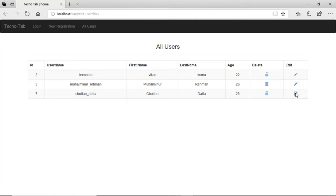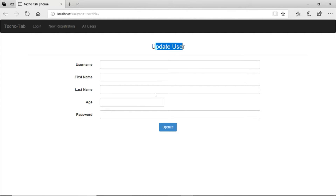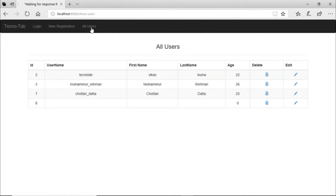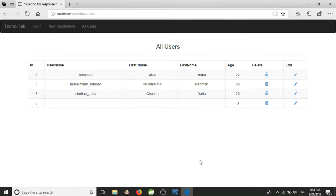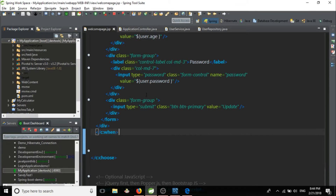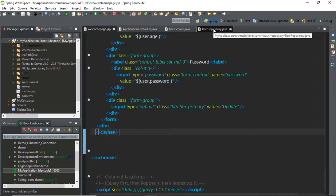When we click the edit button it is going to the update user page. When we click the update button it is performing the save action — the data is being saved, but it's creating a new blank user rather than editing the existing one. To fix this, we need a method in our repository. We have a find one method which returns the entity with the given id.